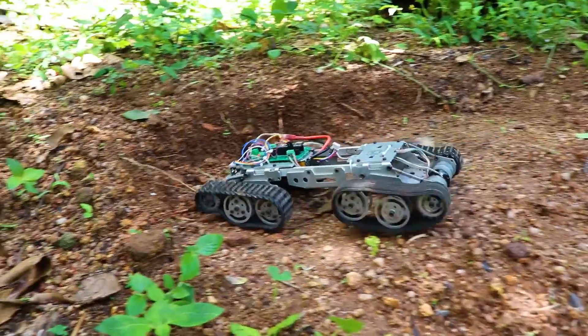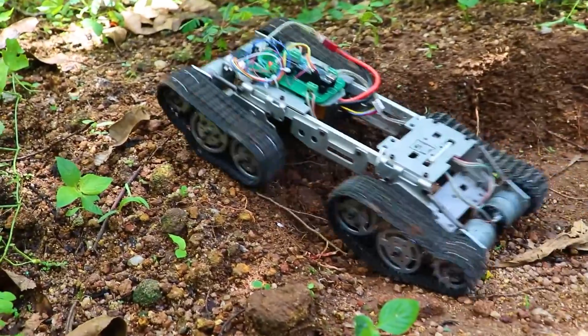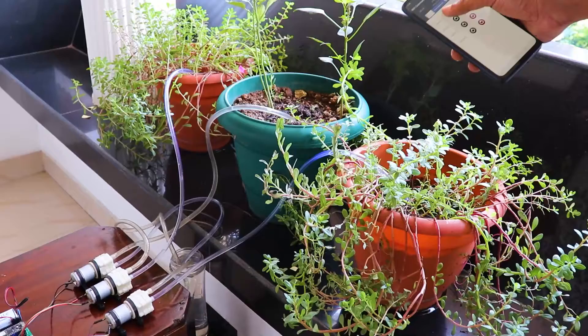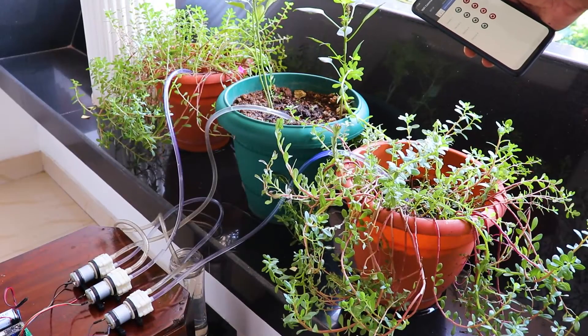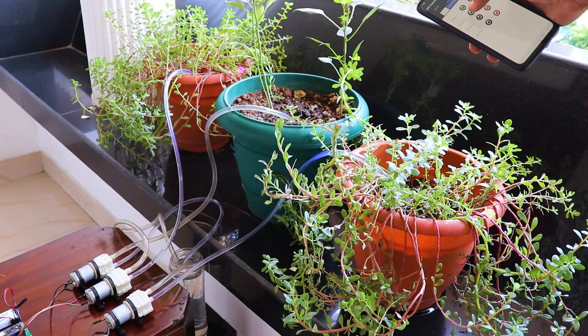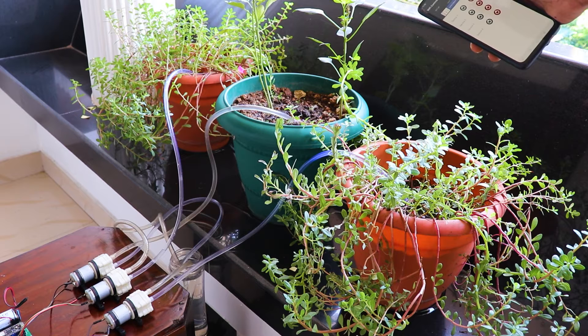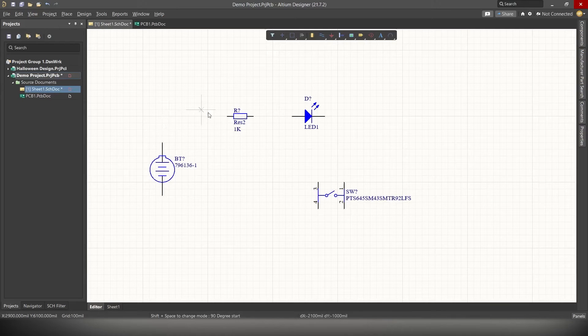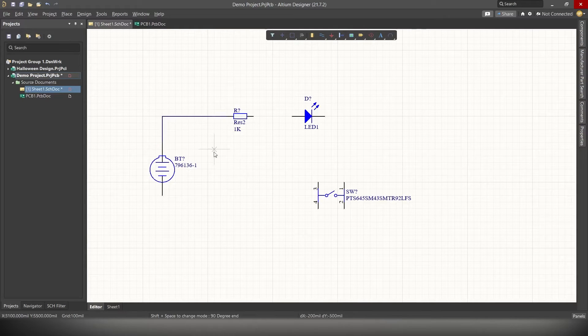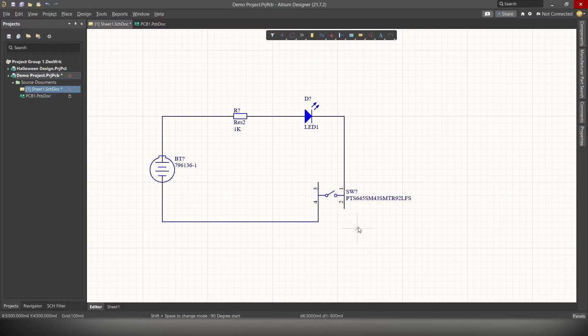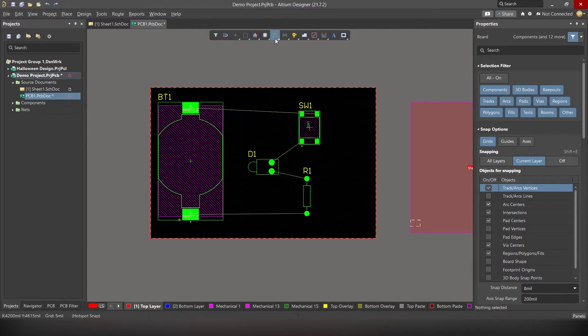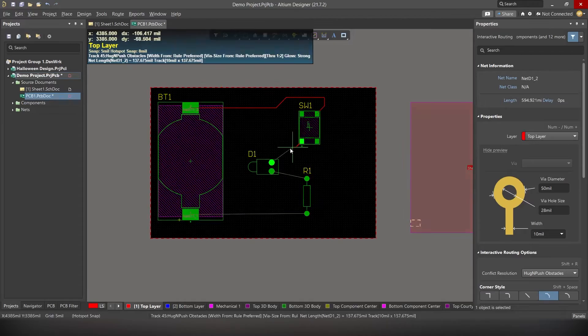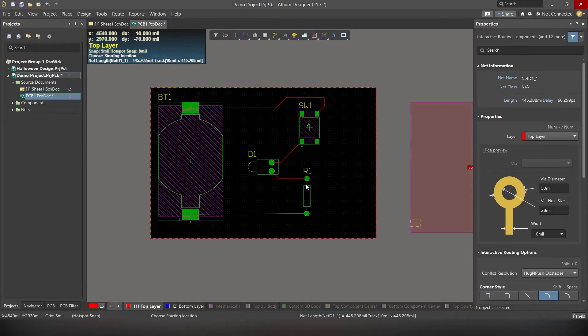After that video was uploaded, some of our subscribers asked me to create a beginner's tutorial on designing PCB layout for your DIY project using Altium. That's exactly what we are going to do today. In this video, I'll be showing you guys how you can draw the circuit and design a PCB layout for your DIY project using Altium.